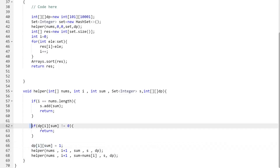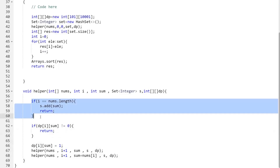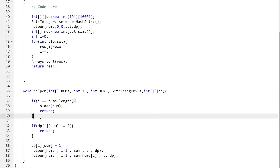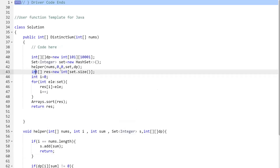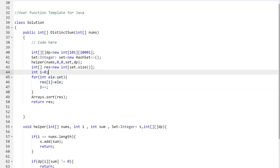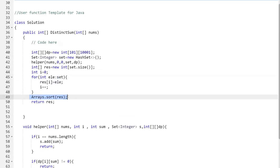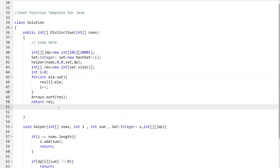The base condition is when the index equals the length of the nums array — at that point we add the current sum to the set and return. Finally, we convert the set into an integer array, sort it in ascending order, and return it. The code in the description follows this exact logic. Thank you all for watching — keep learning and keep preparing!